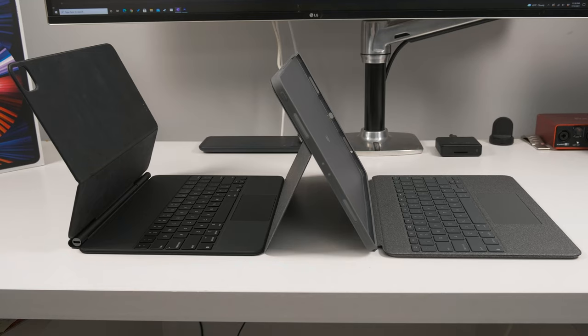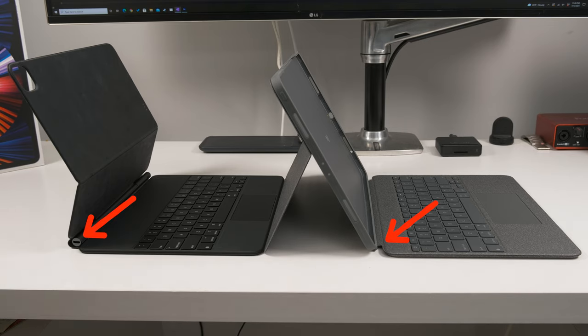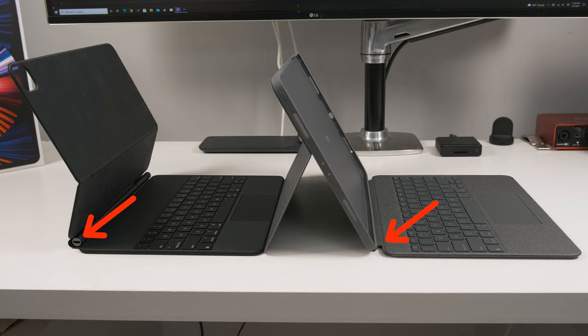The two main disadvantages to the Logitech keyboard compared to the Magic Keyboard is that you don't get the USB-C pass through, and it does take up more desk space since you need to stand in the back to keep the iPad up.